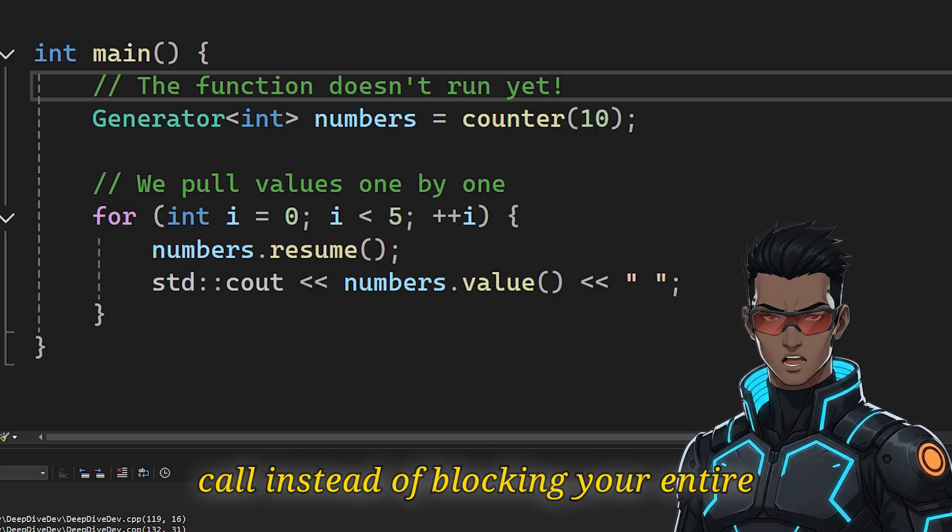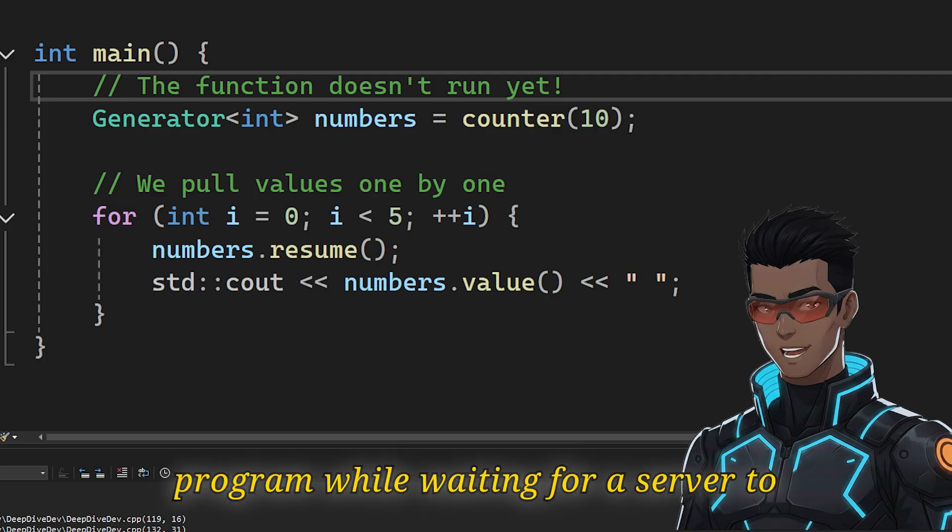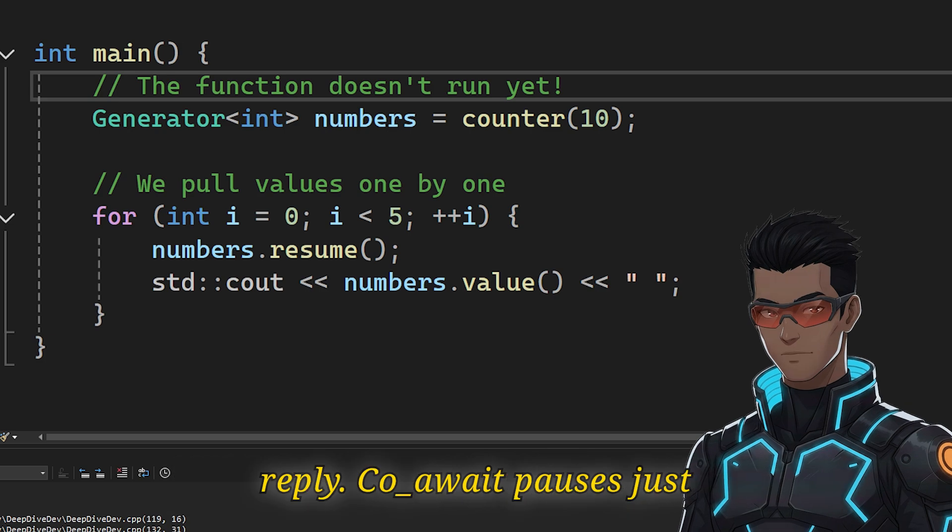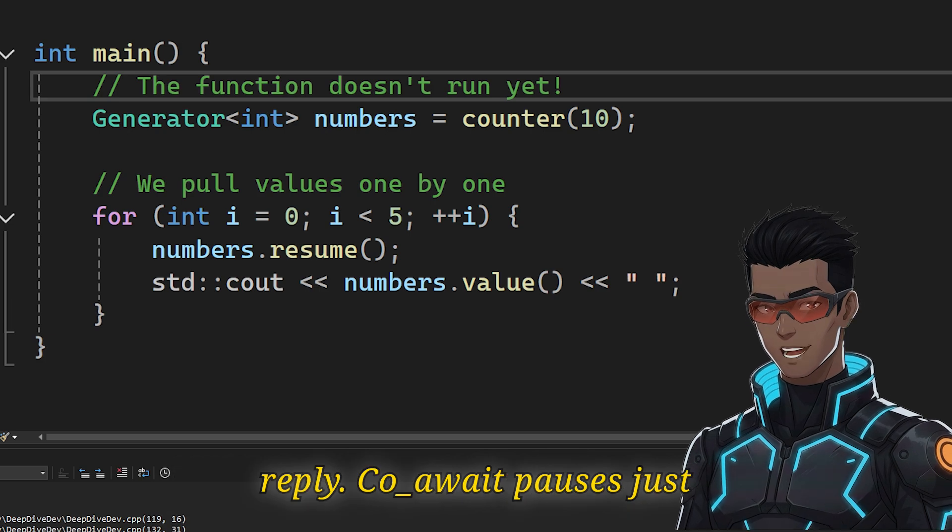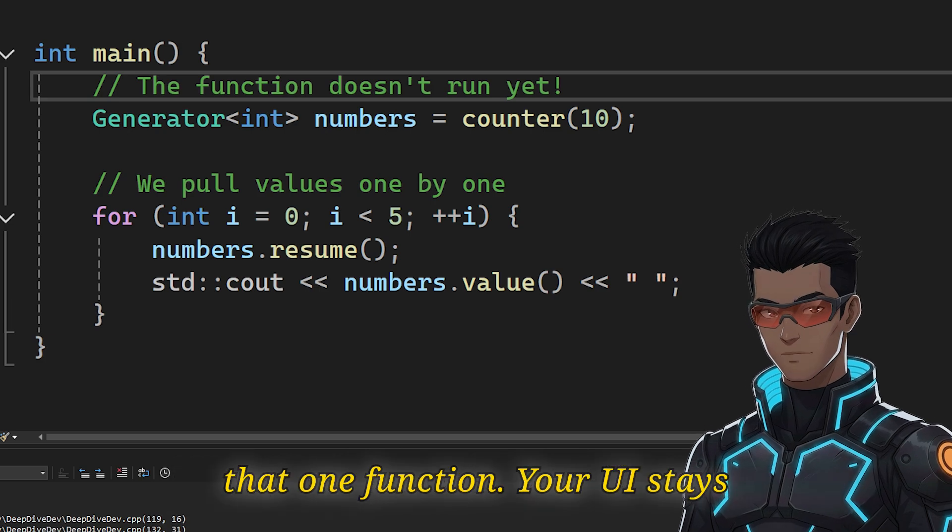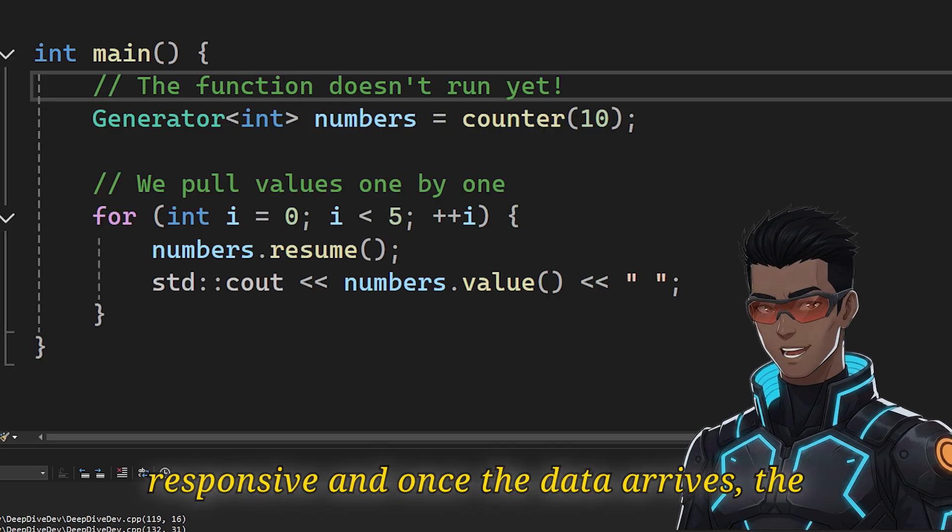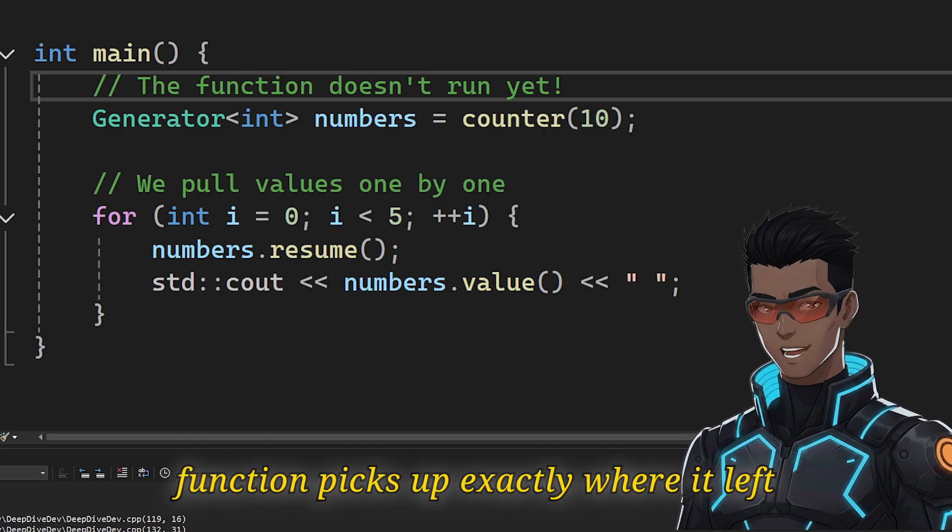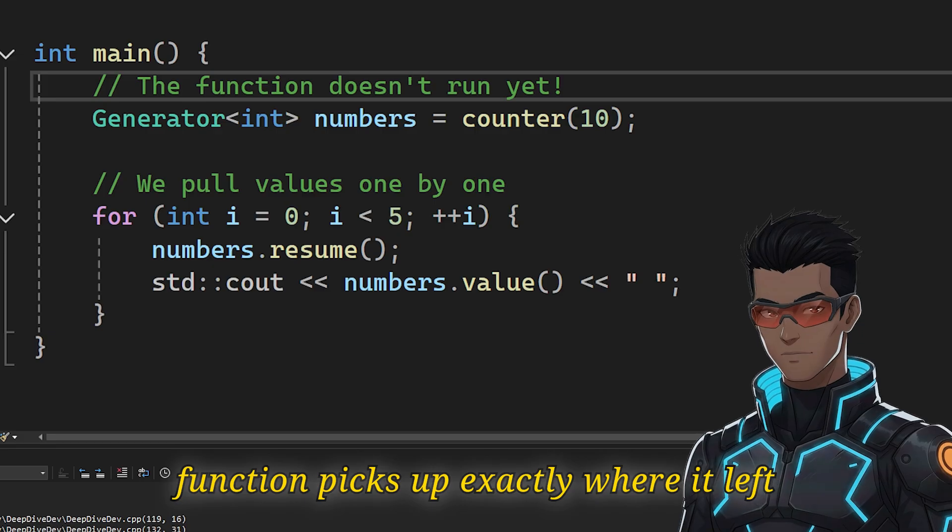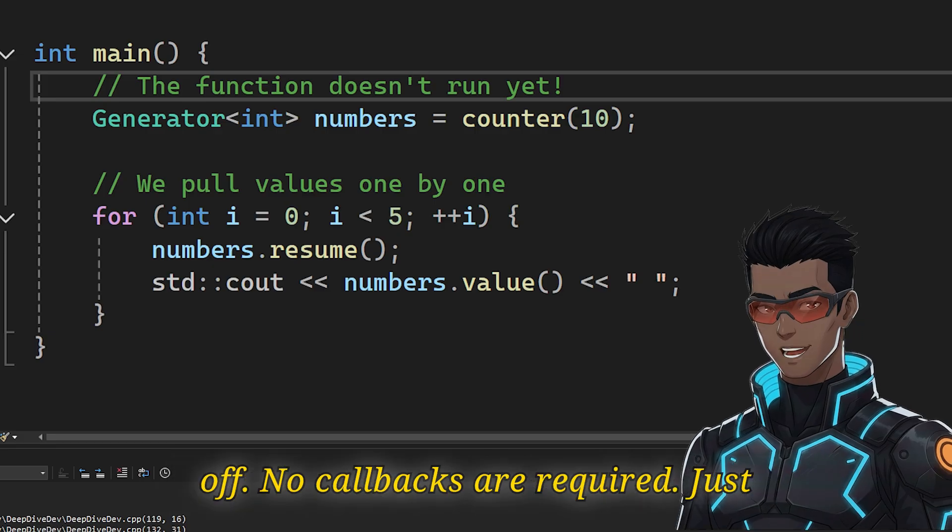Think of a network call. Instead of blocking your entire program while waiting for a server to reply, co_await pauses just that one function. Your UI stays responsive, and once the data arrives, the function picks up exactly where it left off. No callbacks are required.